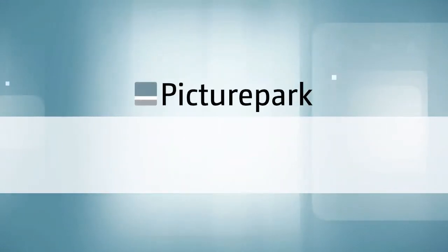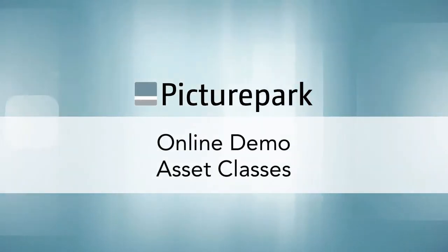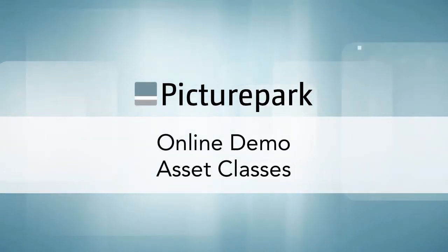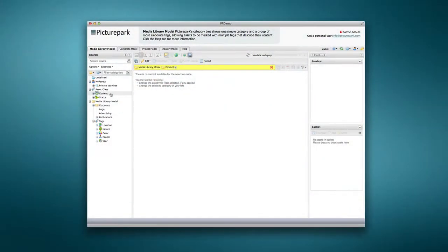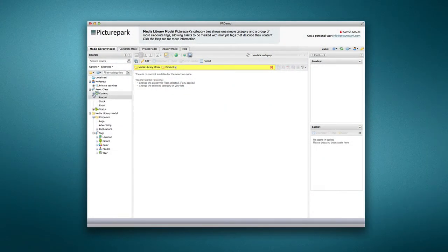PicturePark offers an adaptive metadata feature to help you better classify and track your assets according to their content and life cycle stages.